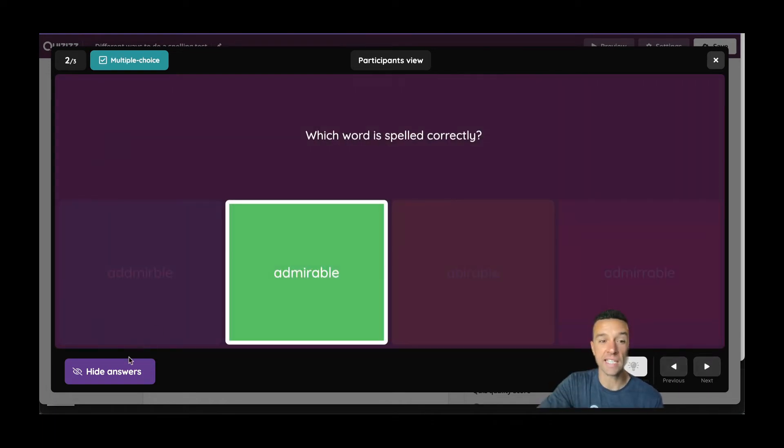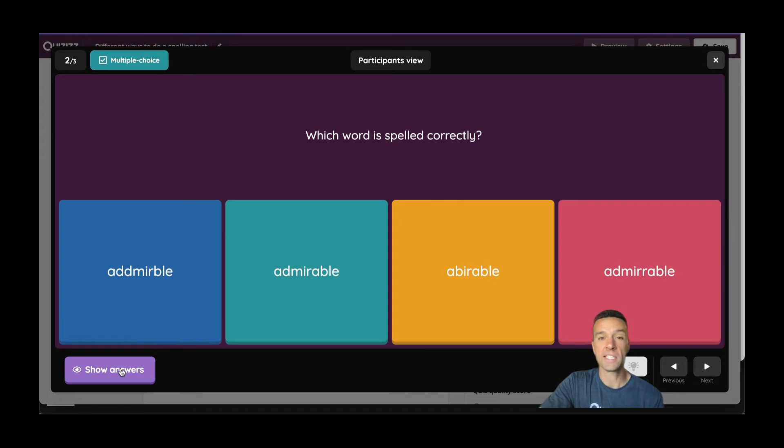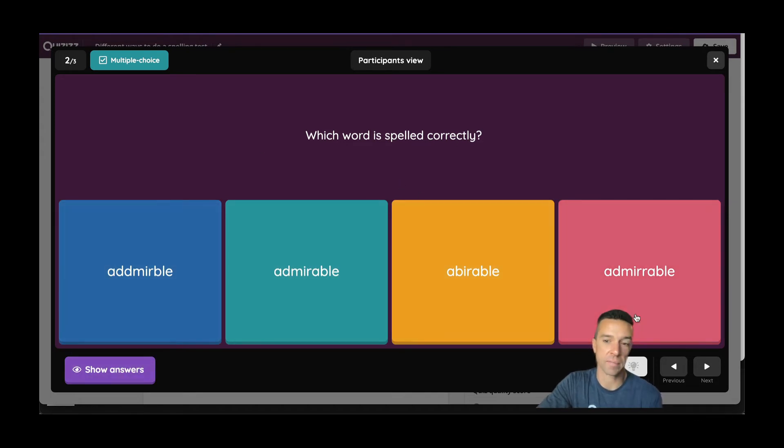Second way, which I think is the easy way, is simply just do a multiple choice. Just have a couple options and which one is spelled correctly.